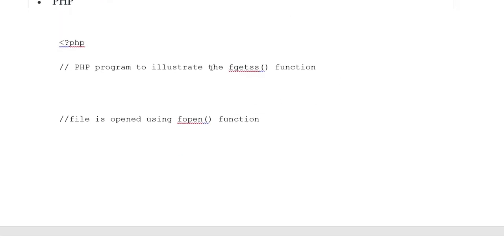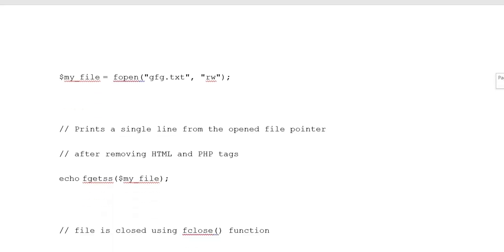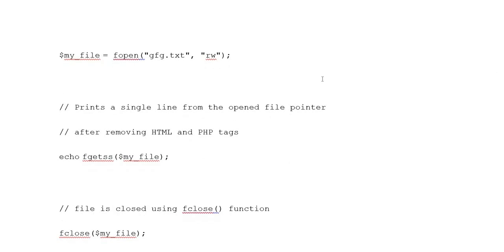Example 1: PHP program to demonstrate the fgetss function. File is opened using fopen function. $my_file = fopen('gfg.txt', 'rw'). Prints a single line from the open file pointer after removing HTML and PHP tags. echo fgetss($my_file).